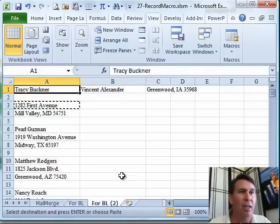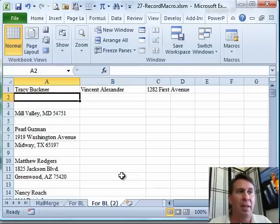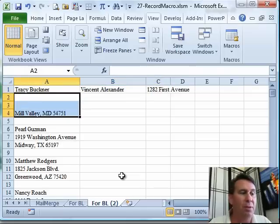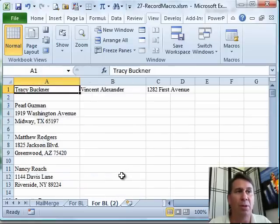Go down to A3, cut, go up to C1, paste and then delete rows 2, 3 and 4. Boy, that's what the Macro is going to do.